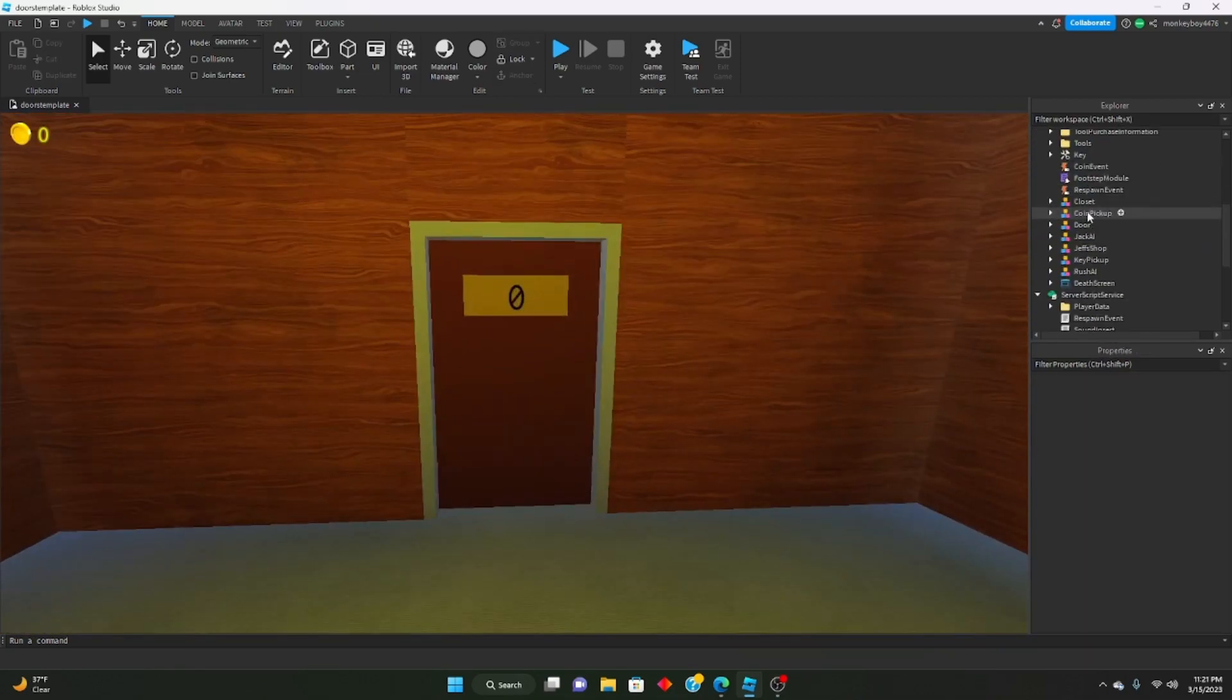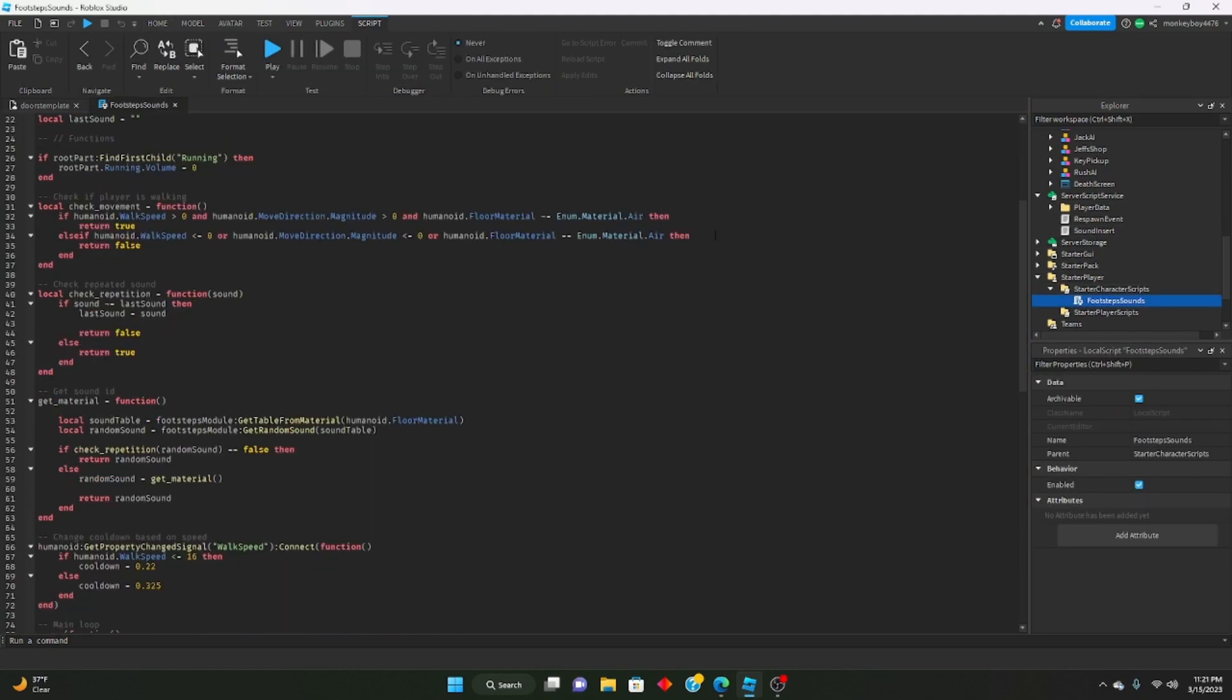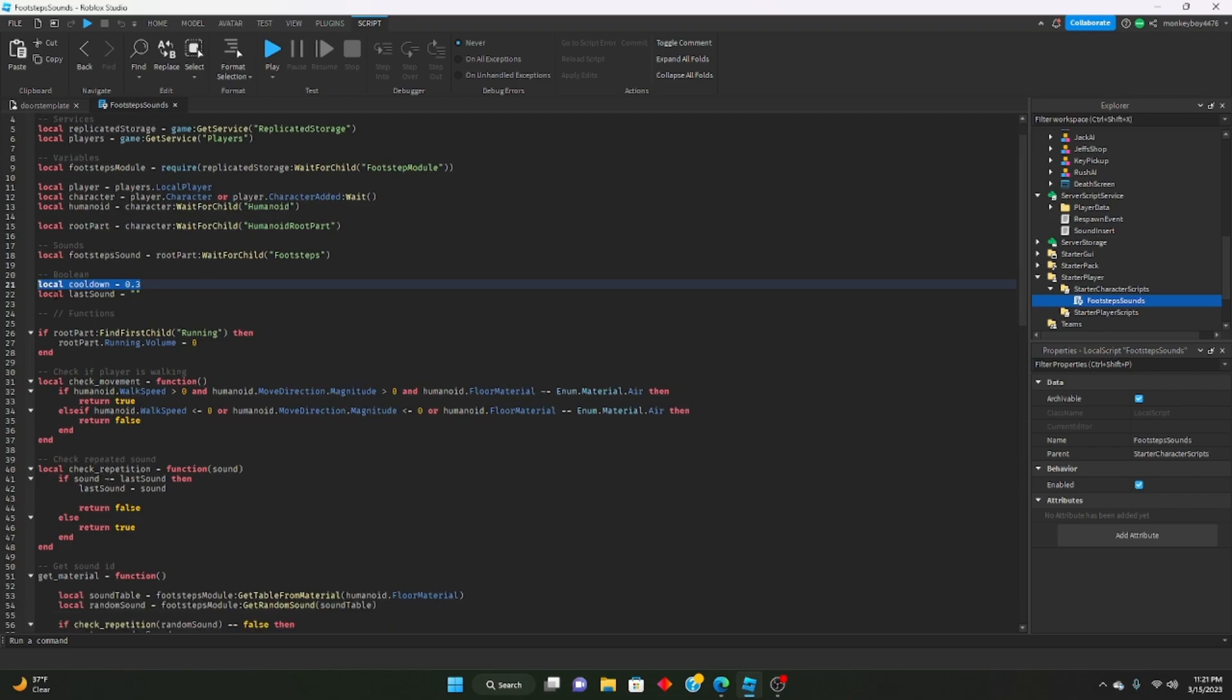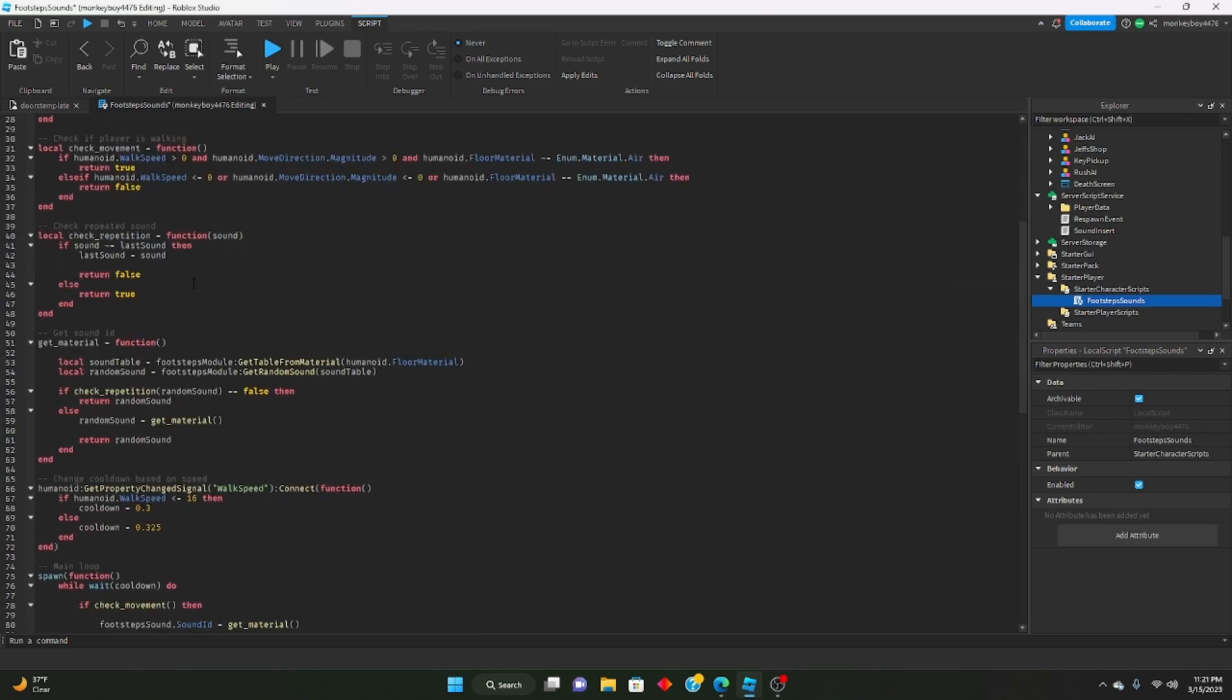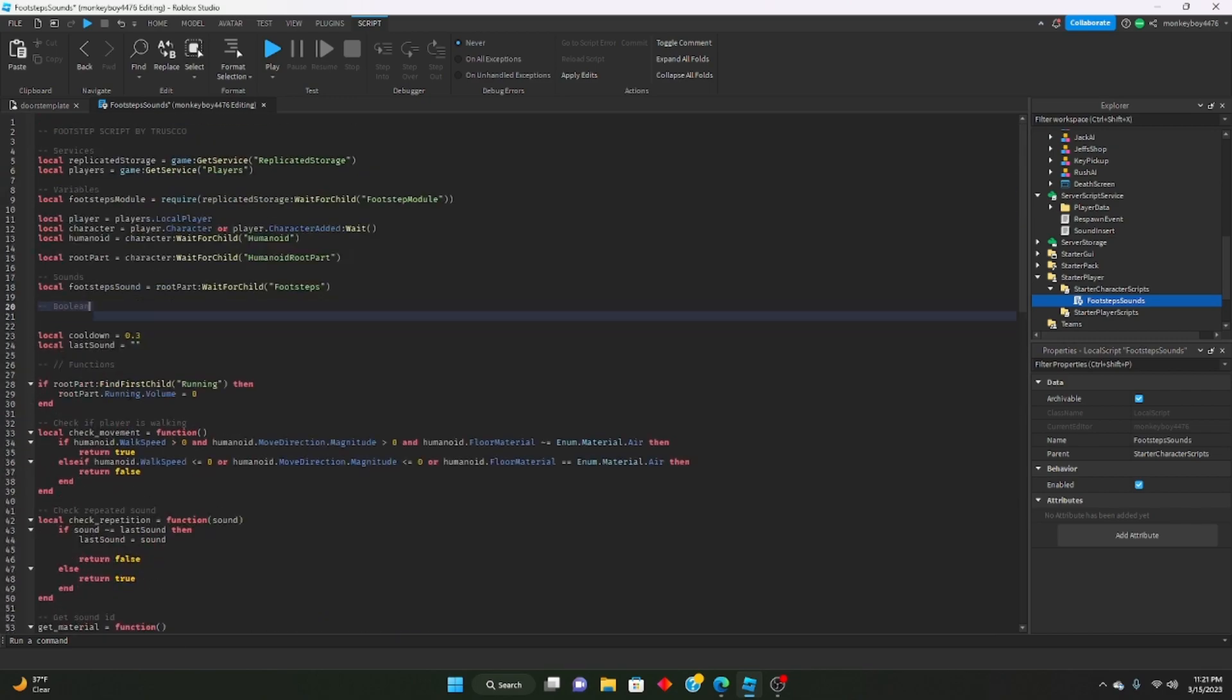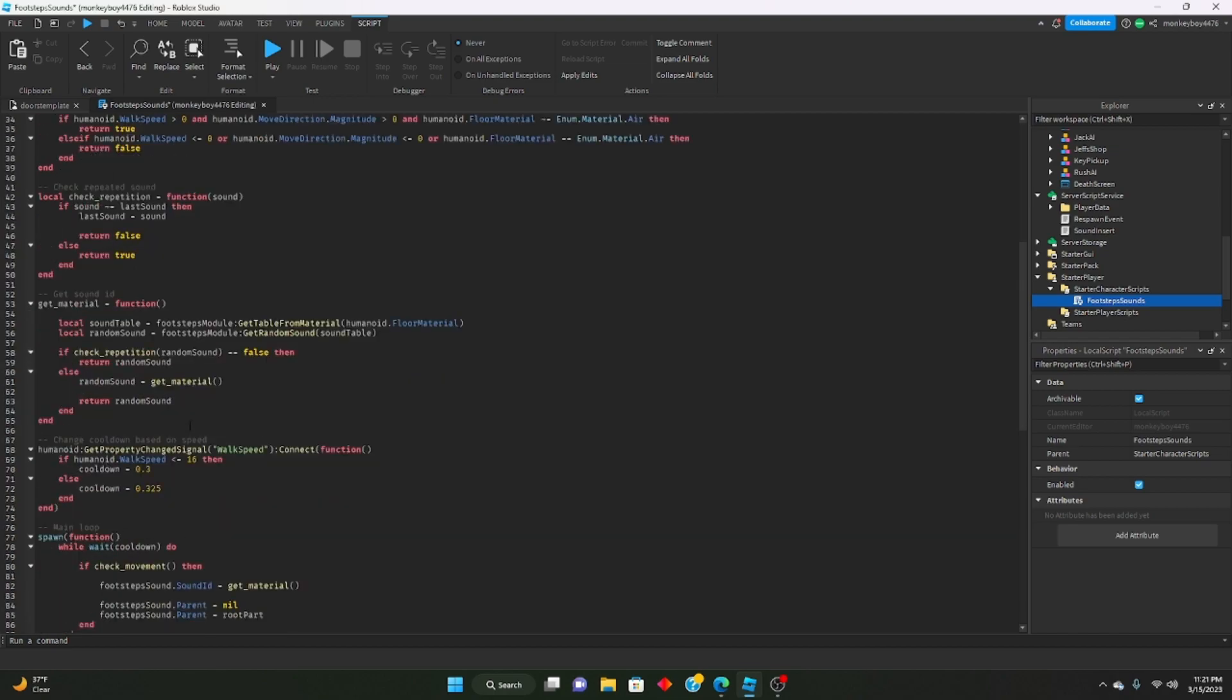To change the cooldown, make sure you set the default cooldown up here: local cooldown equals whatever you want. So 0.3 is what I set it to, change it down here. Actually, you know what we could do? We can say local default cooldown equals 0.3, and we'll say local default cooldown. Then we can say local cooldown equals default cooldown, and then we can set the cooldown.